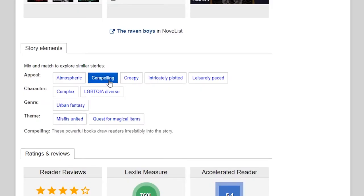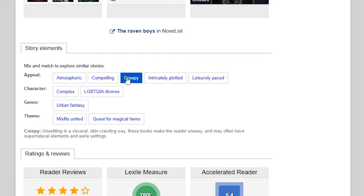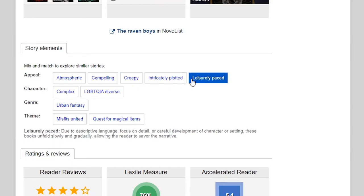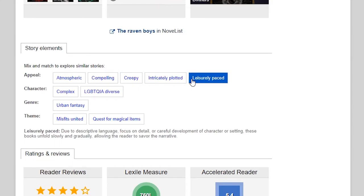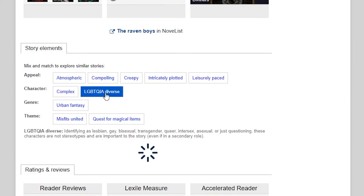Below the read-alikes is a section called story elements. Novelist recommends books based on these elements. If you hover your mouse over one of the elements, you can read more about it. And you can mix and match these elements to create a personalized recommendation.